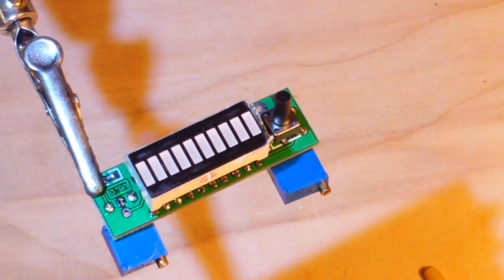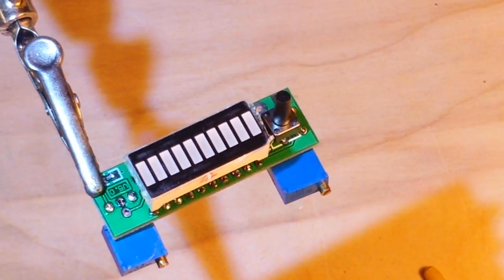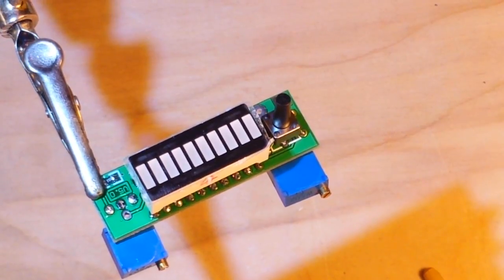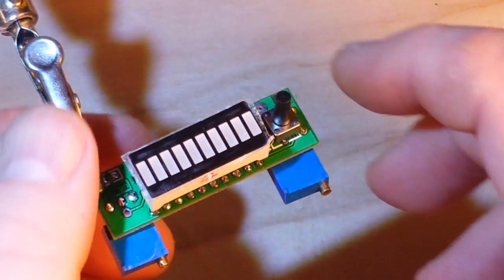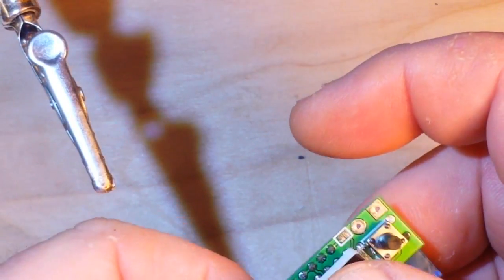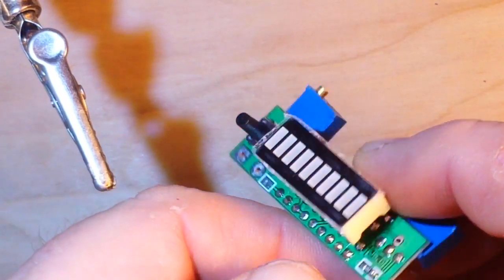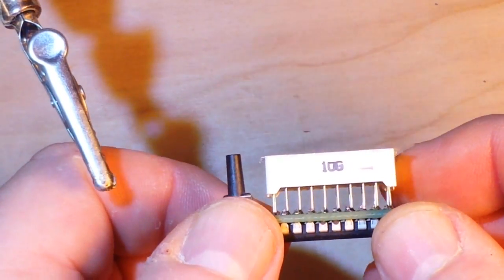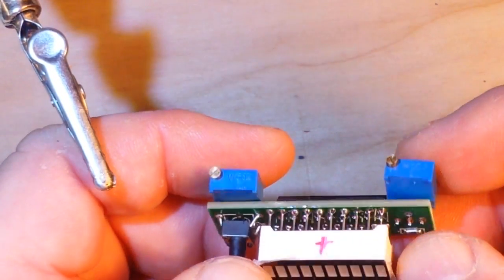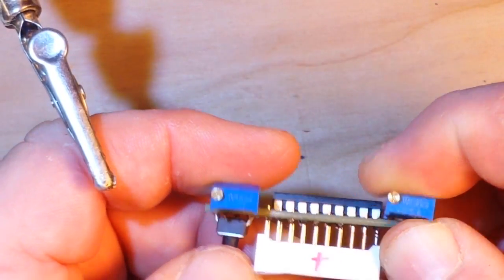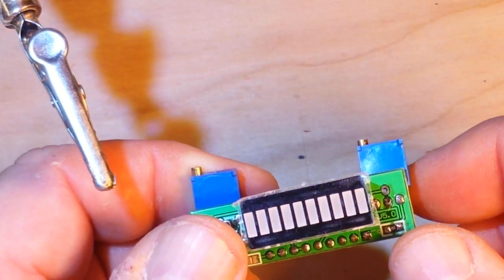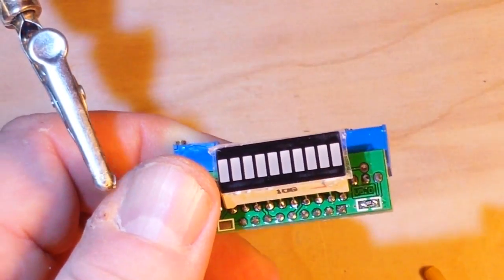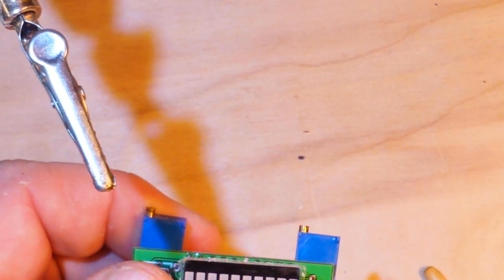Other than soldering in a couple wires to read the voltages, that's pretty much it. So I'll solder in a couple wires.